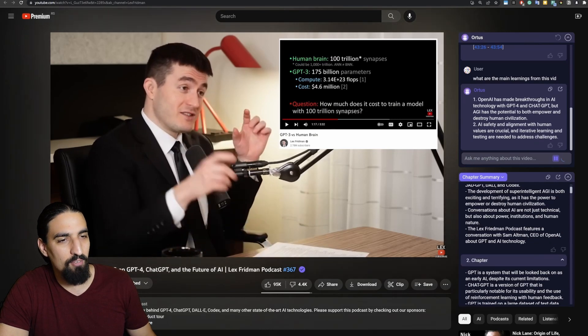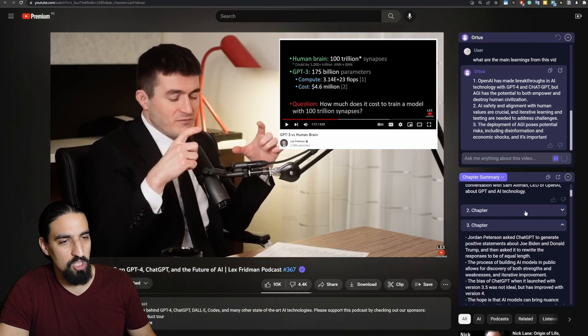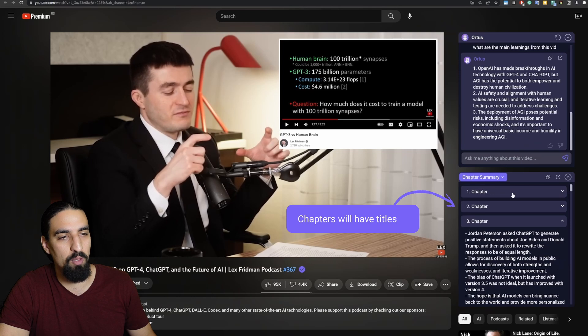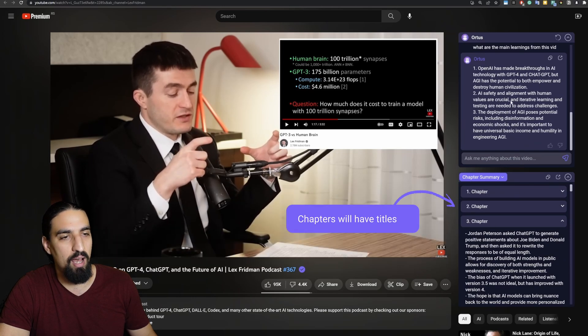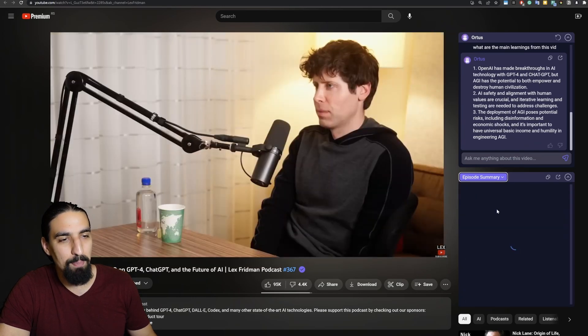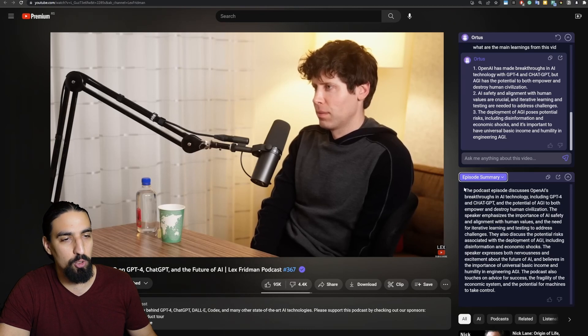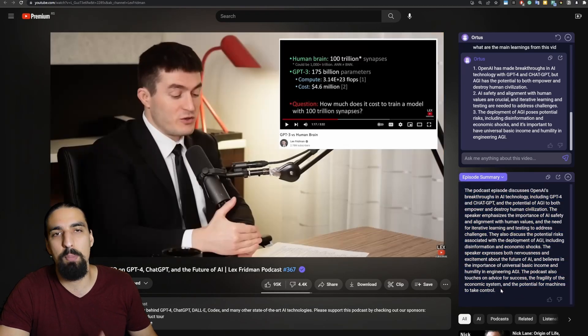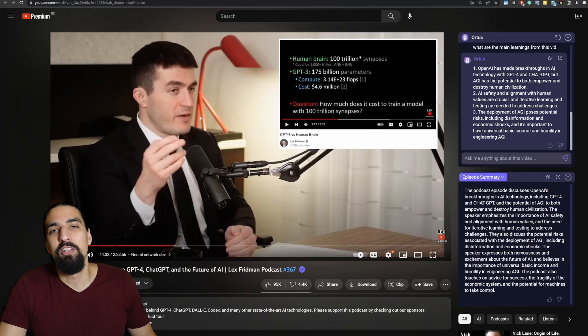You additionally have chapter level summaries down here in the window below the agent. And you also have the episode level summaries as well, a very short summary description of what's going on in the YouTube video.